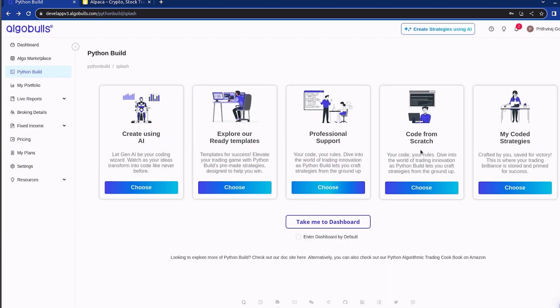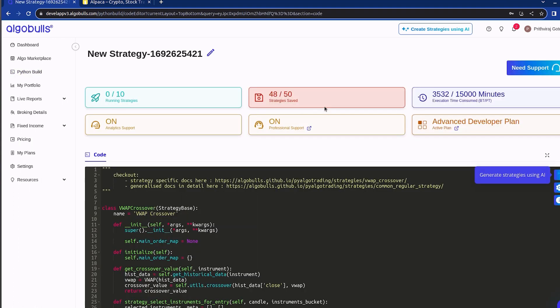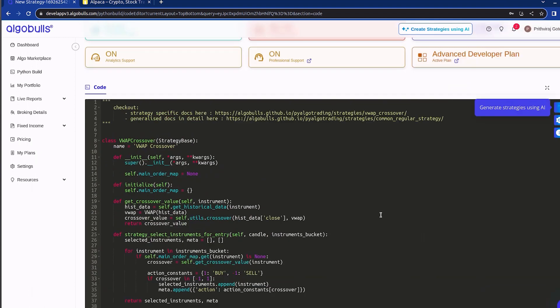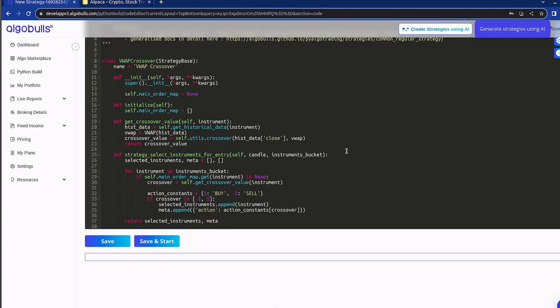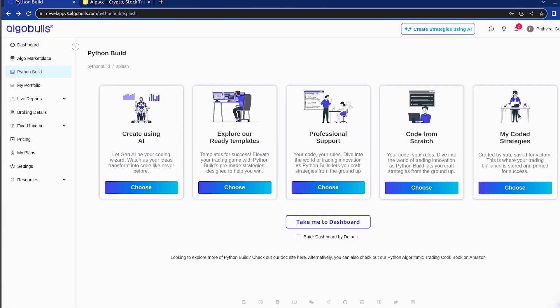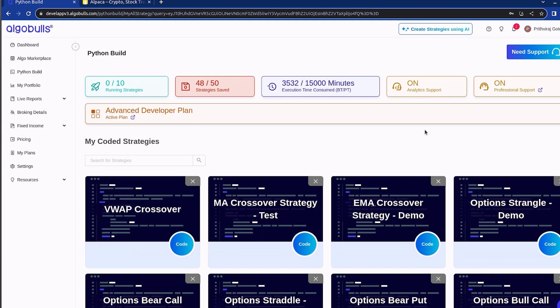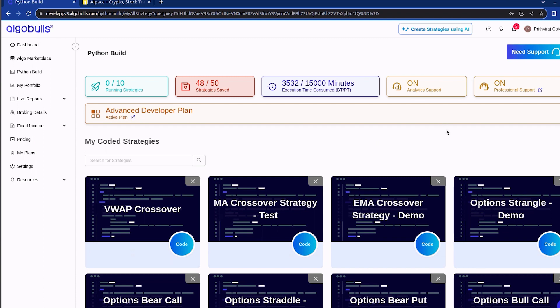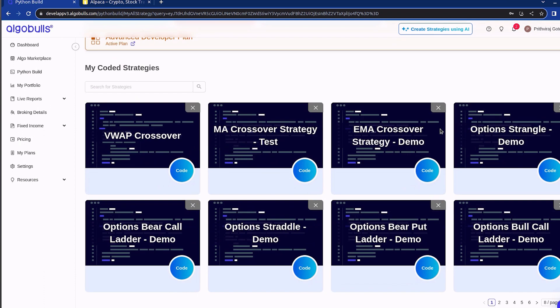If you are a proficient coder yourself, you can start building from ground up by clicking here. Lastly, if you had strategy developed for you in the past, access them by clicking here on my coded strategies and seamlessly resume working on your ongoing project.